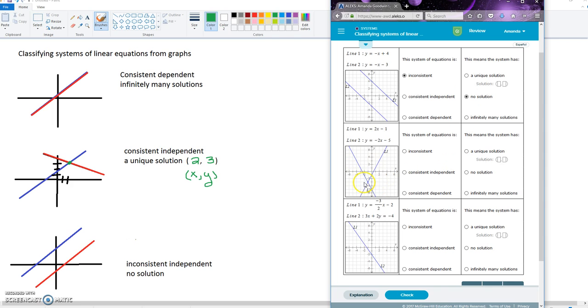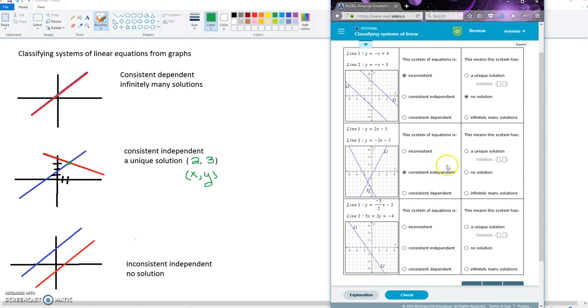Our next graph here, we've got two lines, they're visible but they still touch, so it's consistent independent. And they touch at one particular spot, so it's got a unique solution. We're going to select that and we've got to fill in the blanks.